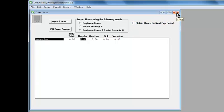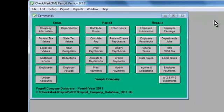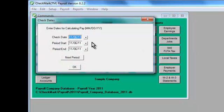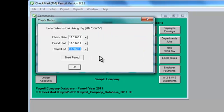Another method lets you enter each employee's hours individually on the Calculate Pay window. Let's do it that way for now. Click Calculate Pay in the command center. Enter the correct dates for the pay period, then click OK.